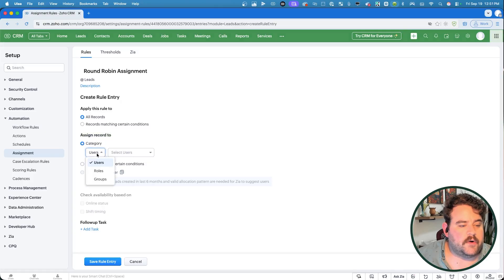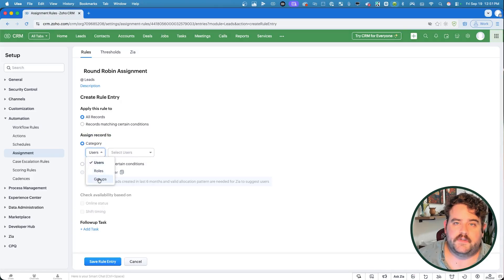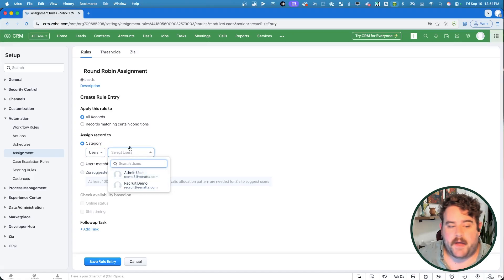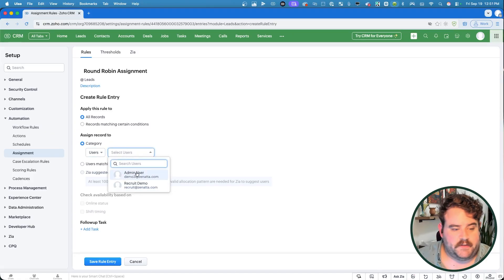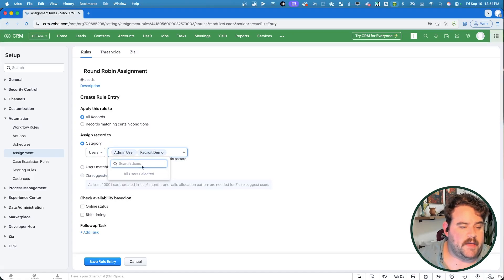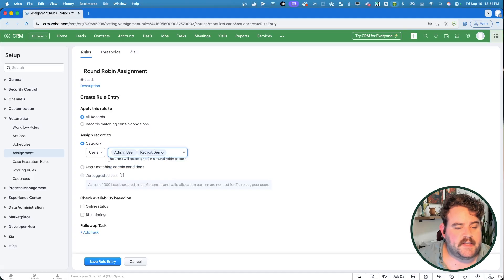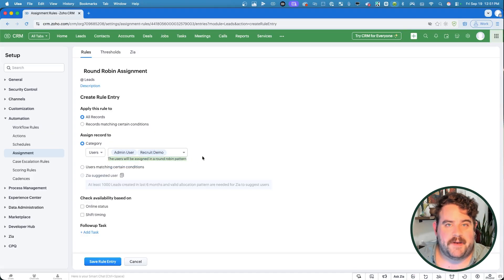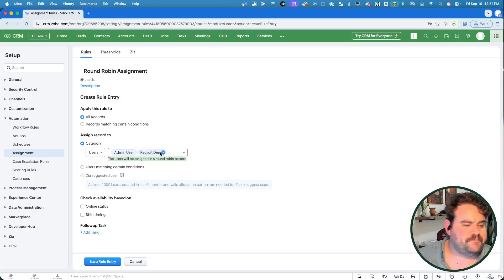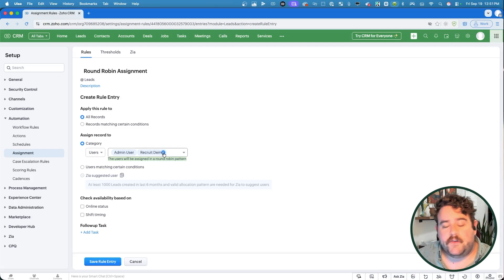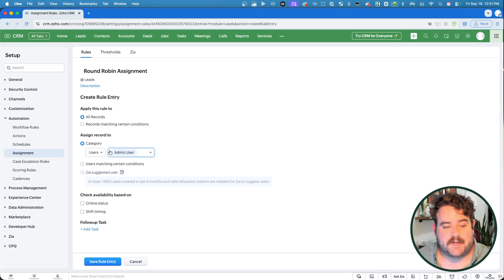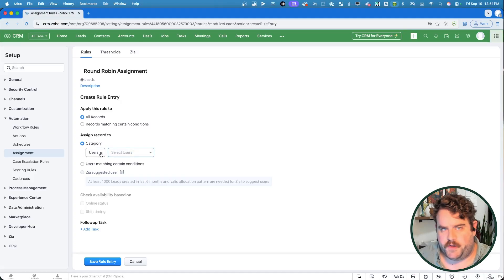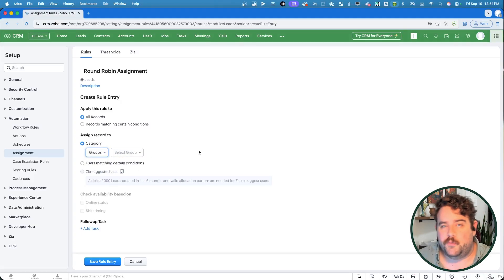Then you decide who that record should be assigned to. So the categories you can pick from are individual users, roles, or groups. So with users, I'll get a list of all of my users. And this is a multi-select field. So here, I could pick both users here. And you'll see that now there is a little message below that's saying that the users will be assigned in a round robin pattern. While you can do this sort of a direct user assignment, usually a better choice would be going with something like groups.